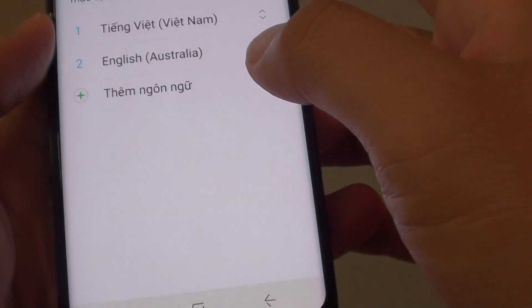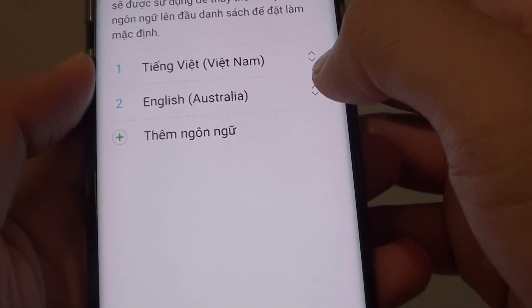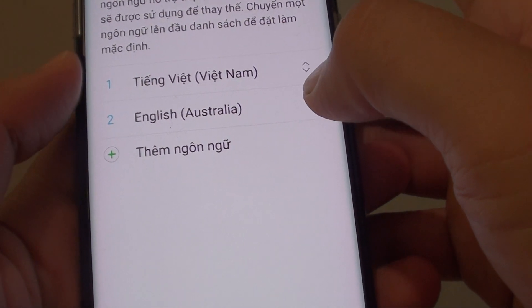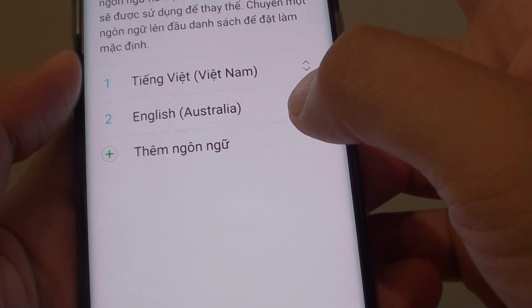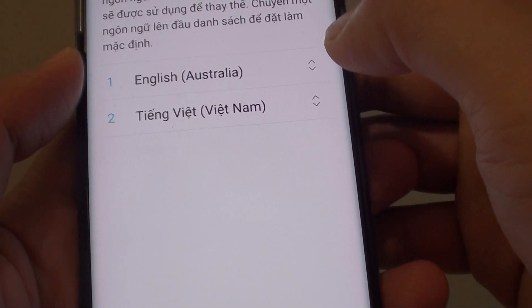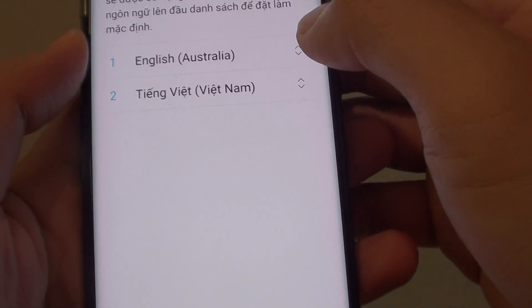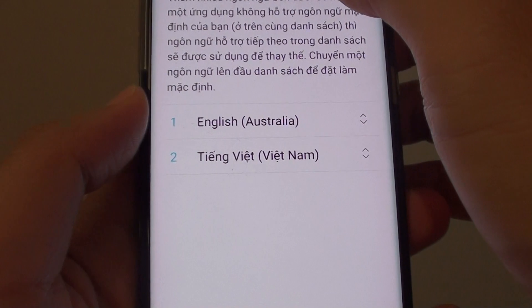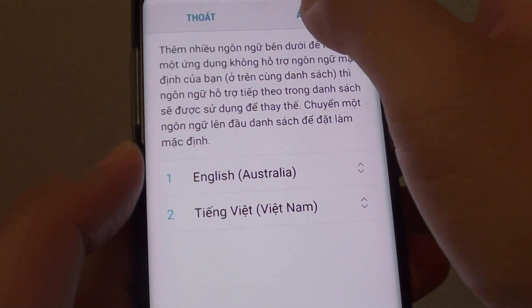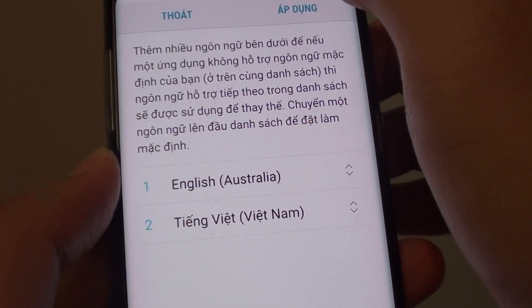Now it is added to the list. You can always go back in here and change the default by simply moving the languages up and down. Then tap on Confirm or OK at the top.